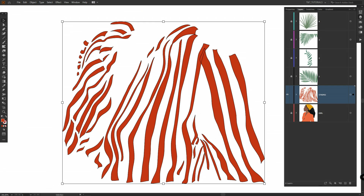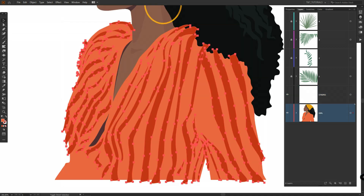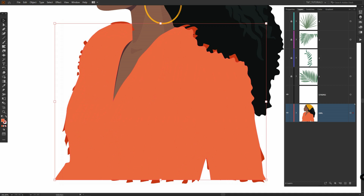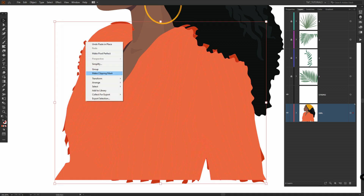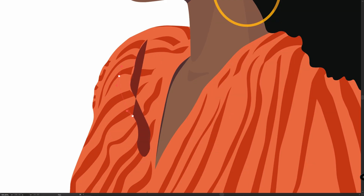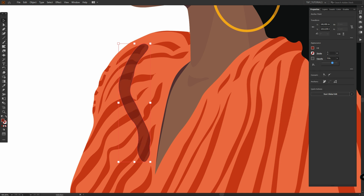I copy these stripes, delete them, paste them to the girl layer, group them, and apply a clipping mask. To add a shadow here, pick the dark color and draw a shadow. Click on Properties, then Opacity, change the blending mode to Multiply, and decrease the opacity.